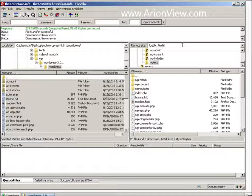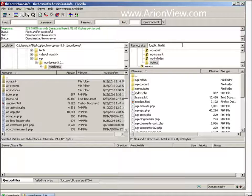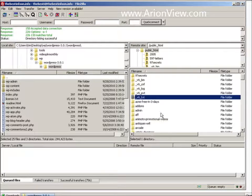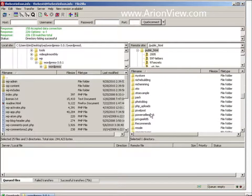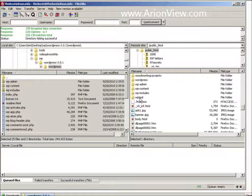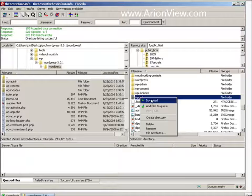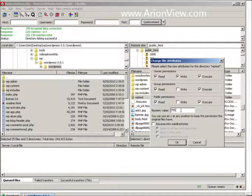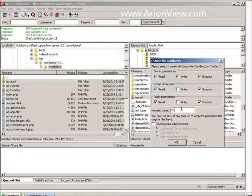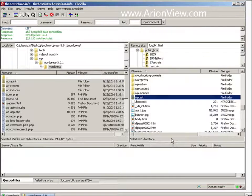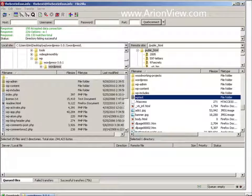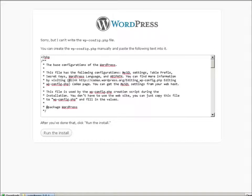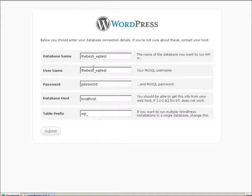And we need to make WP test writable. So let's go up one level, which is public HTML. Let's go to WP test. Let's right click on this. File attributes, make this 777. Just for a second. Now we'll go back. Let's just hit the back button here.